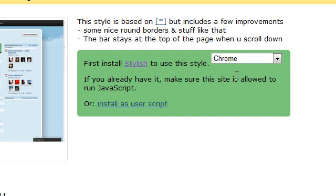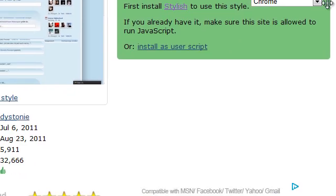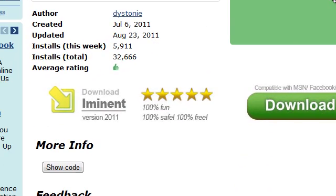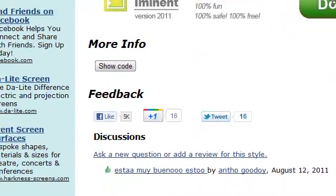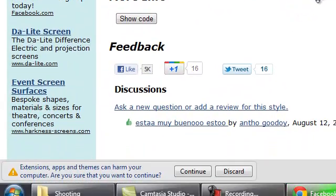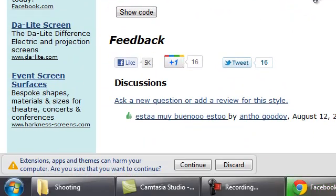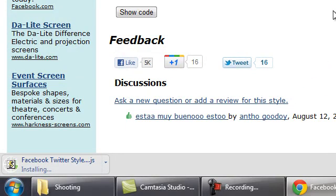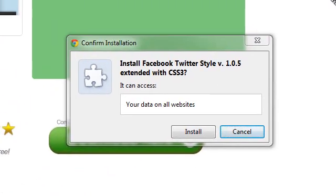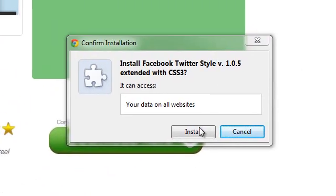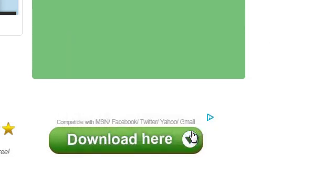Just click install as user script. After you click install user script, you will get this message down here, Continue. You just click Continue and then a message box will pop up and you have to just click Install.